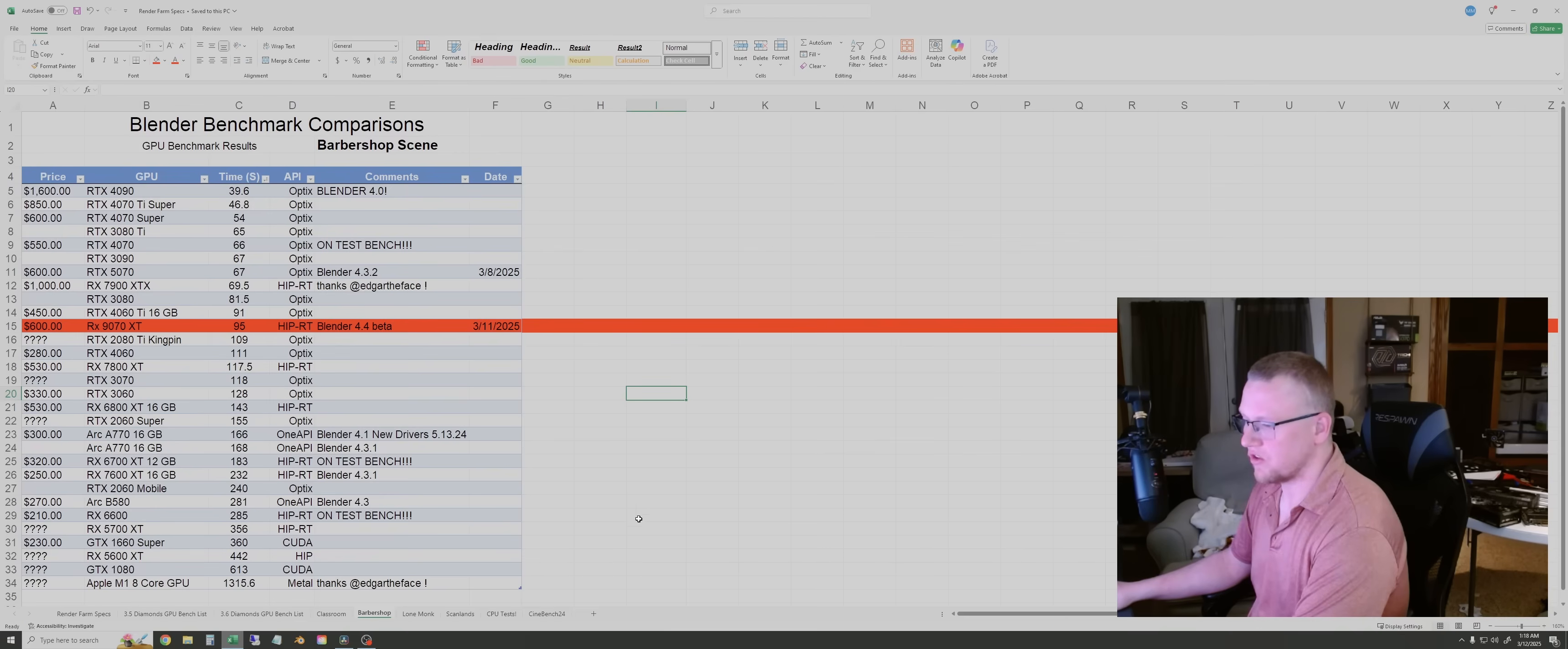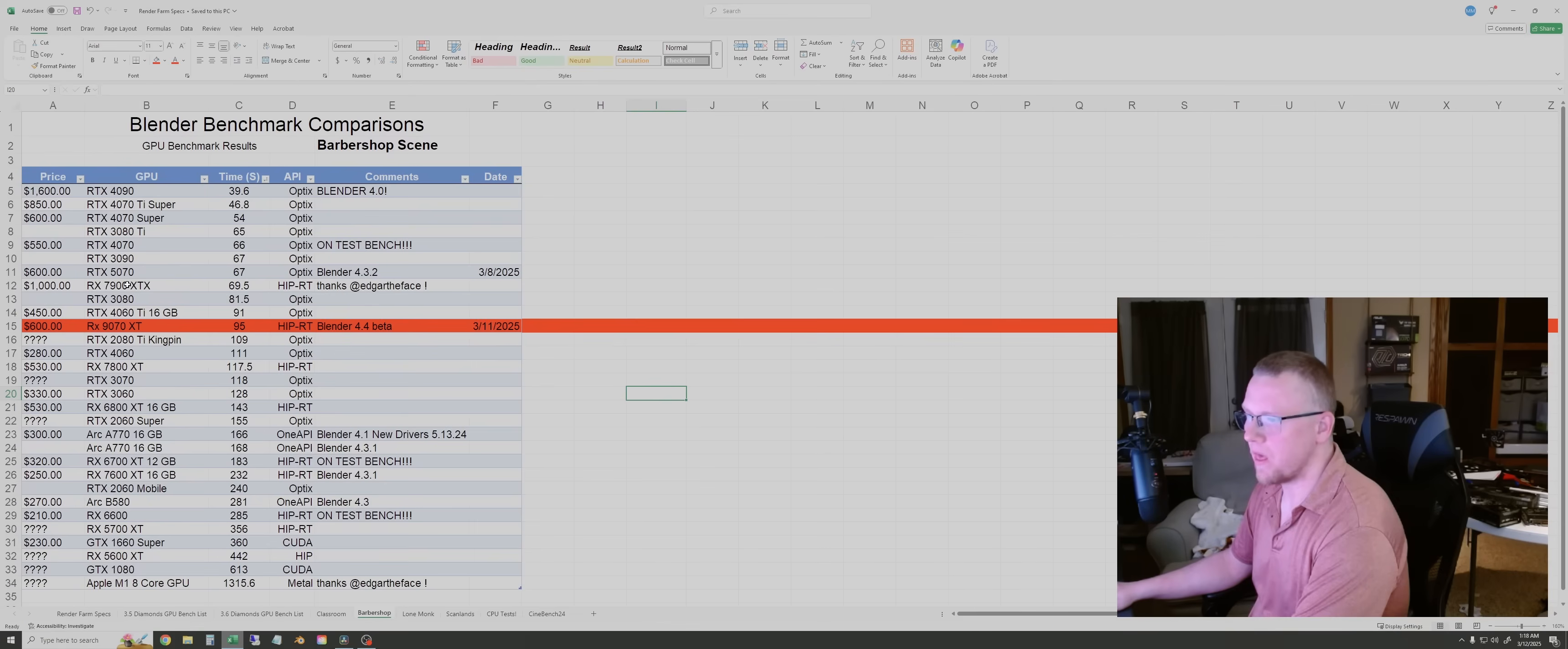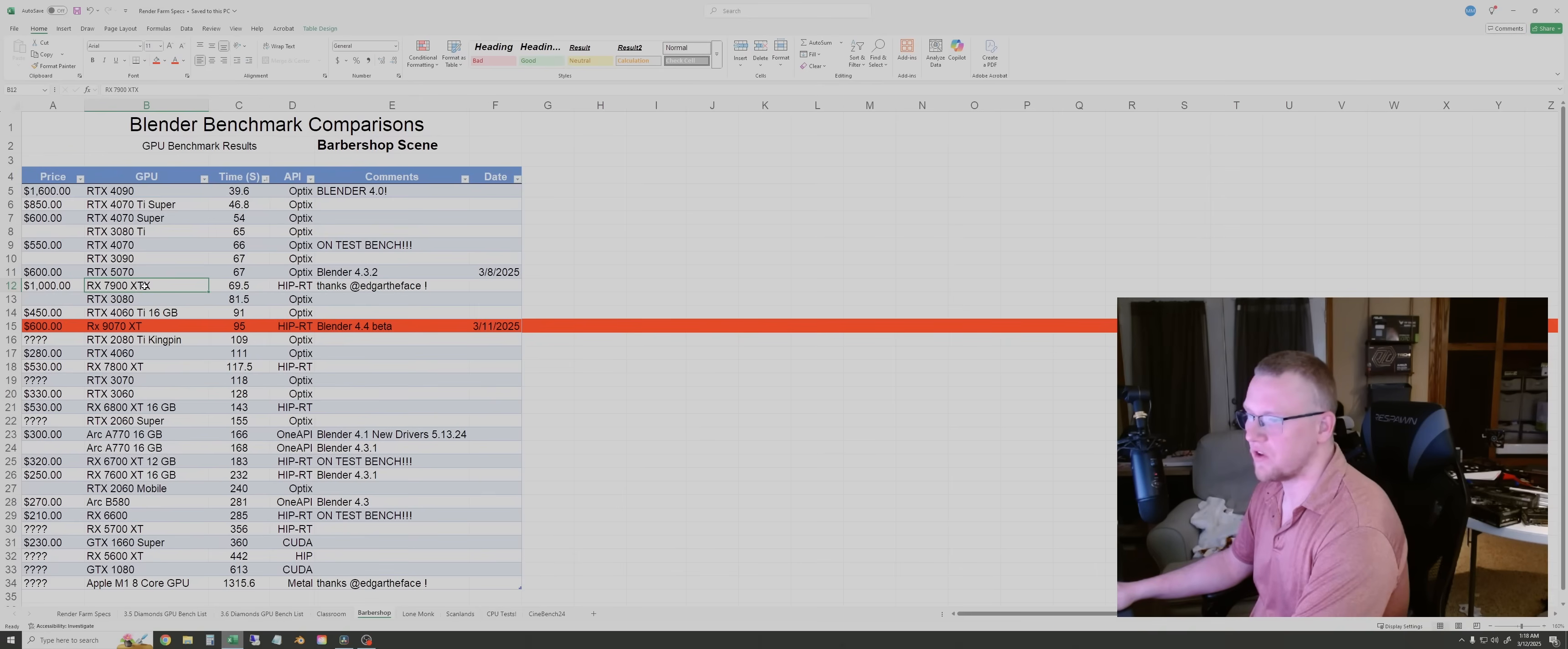So the next one is the barbershop scene. Here, the 9070 XT was just behind the 4060 Ti and about 25 seconds slower than the 7900 XTX.